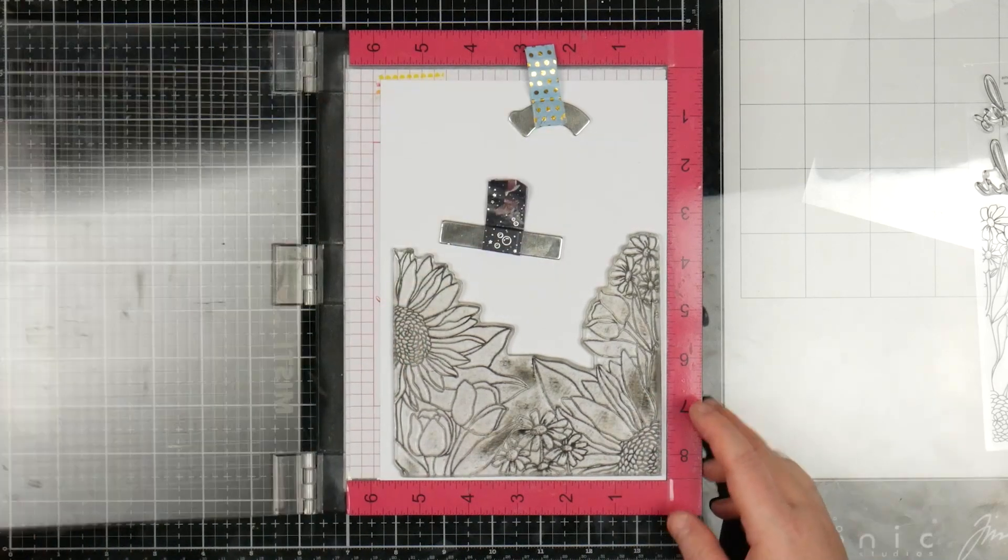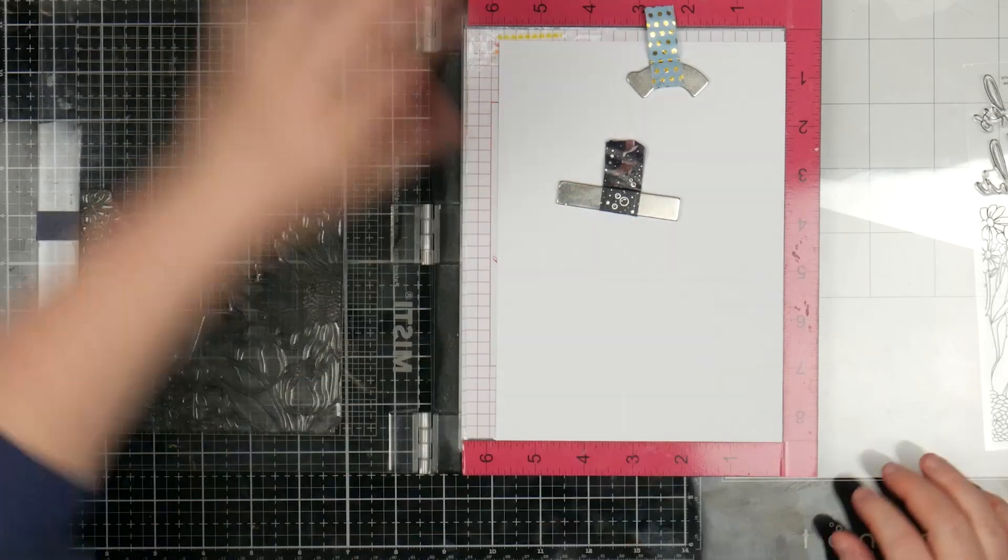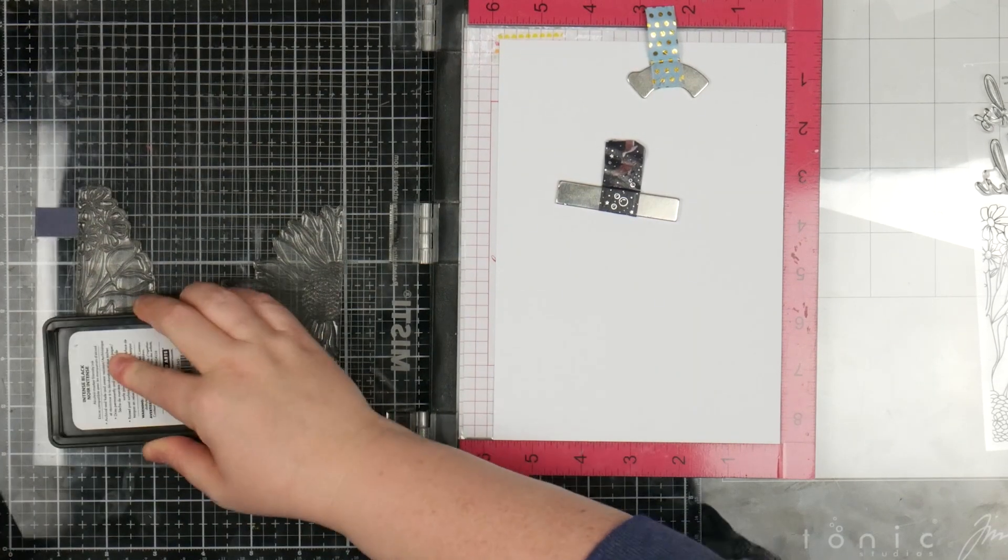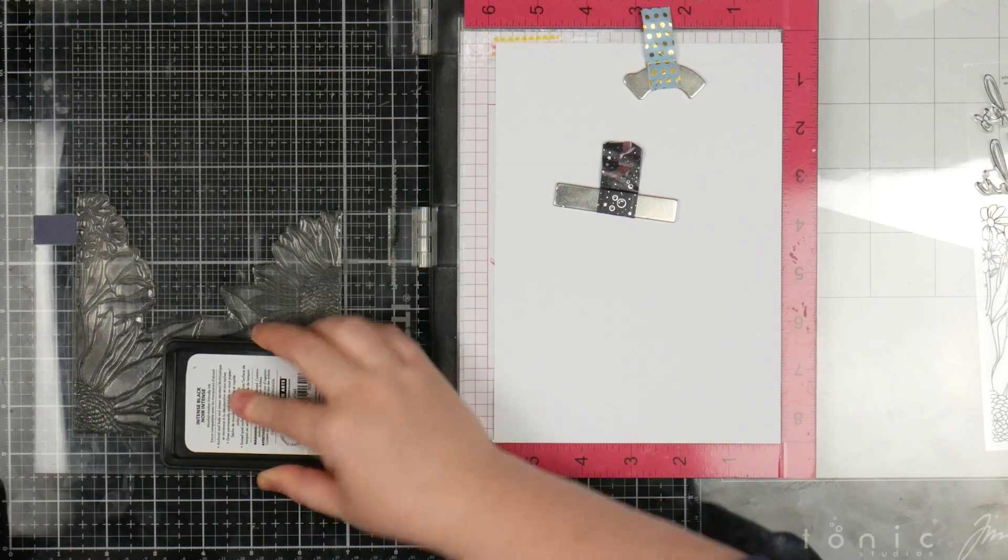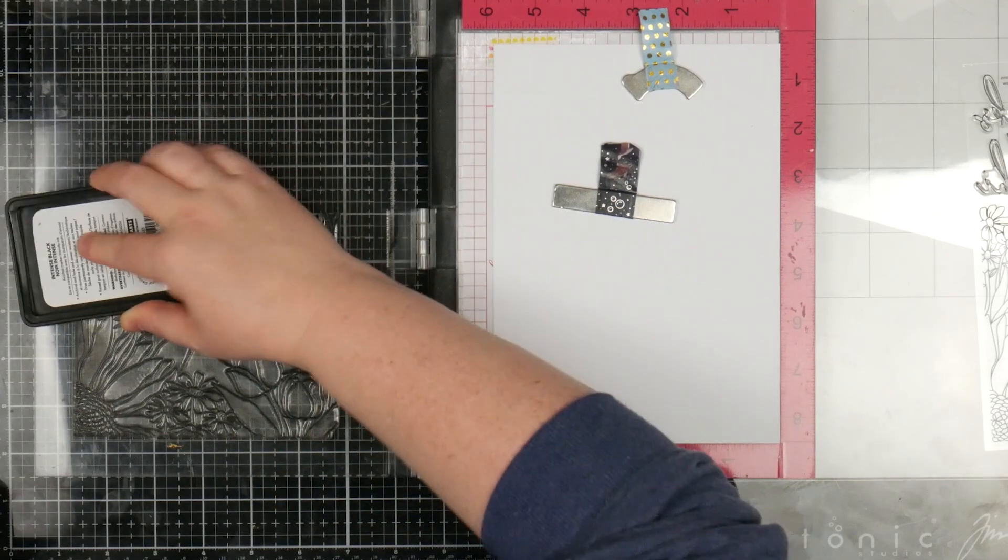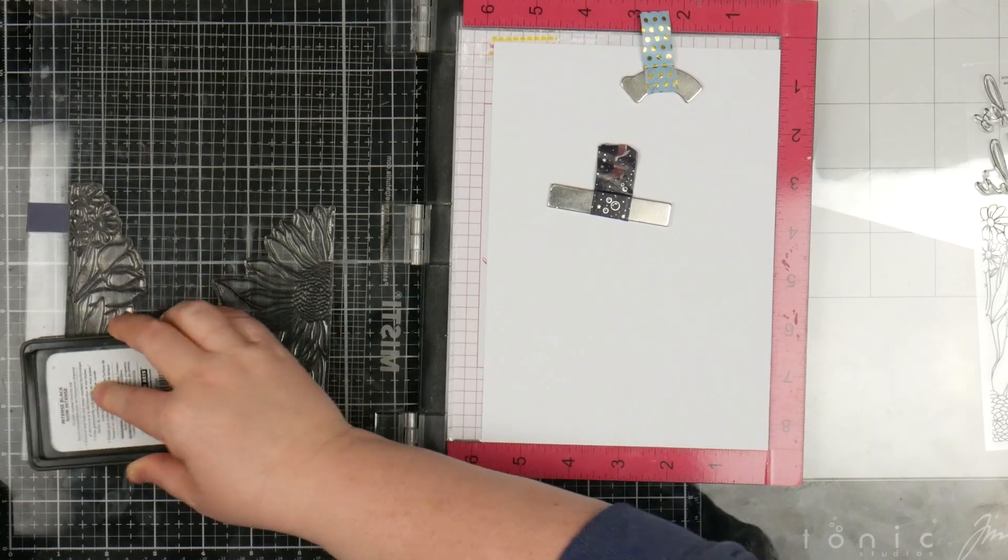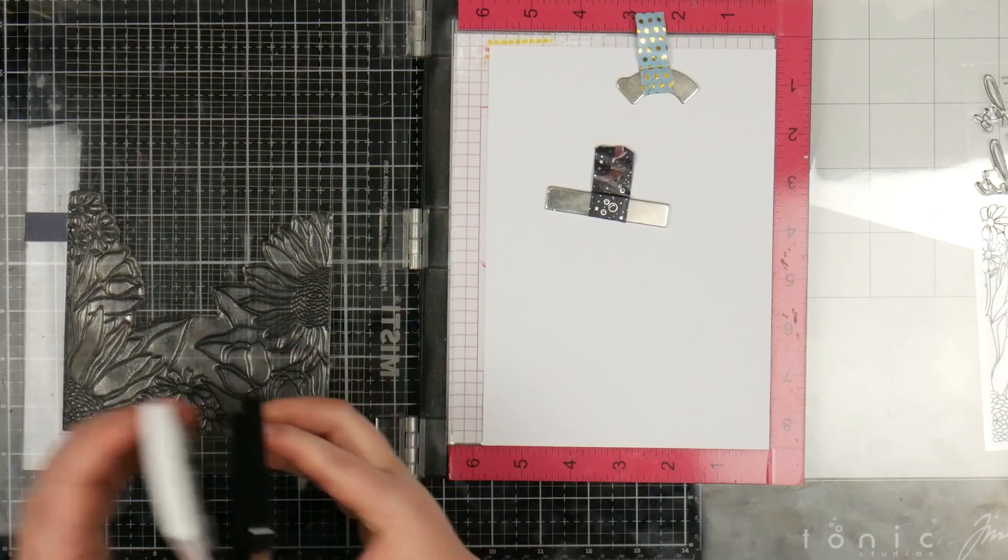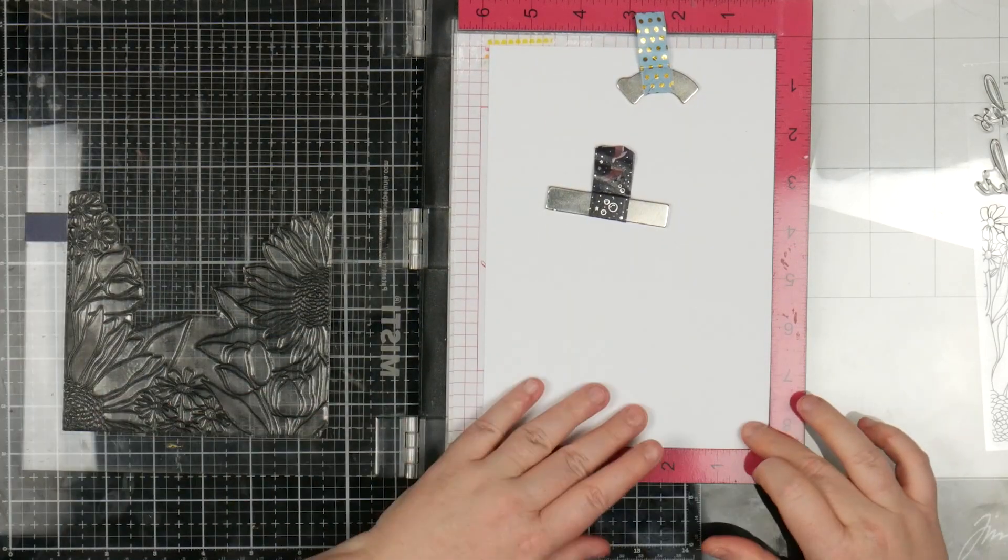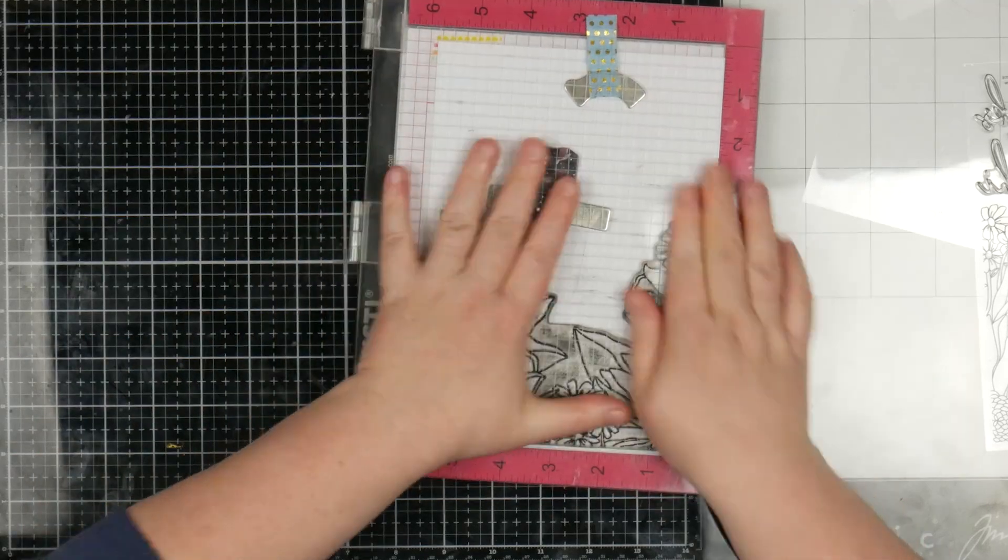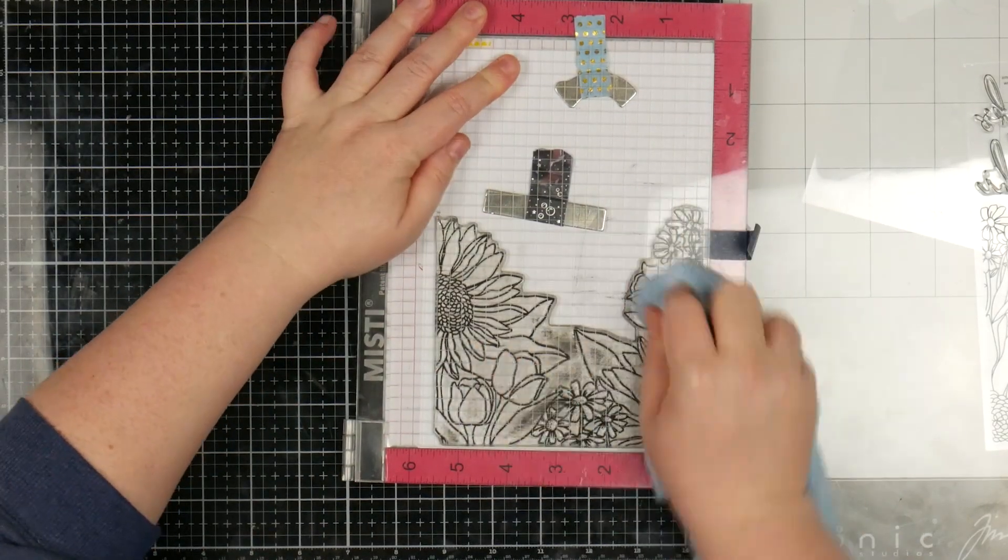Alright, so I'm going to put this down onto my piece of paper and then we'll just stamp this down. I'm just going to use my Hero Arts ink. But you could use any black ink. You could even not use black. You could use no-line coloring ink, which would look absolutely stunning. And it doesn't have to be perfect because we're going to come back in over the top afterwards anyway.